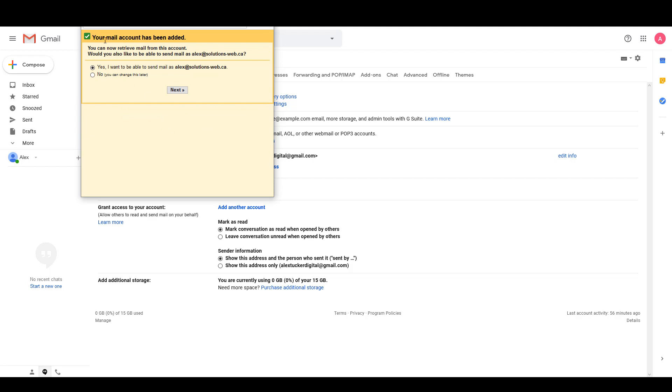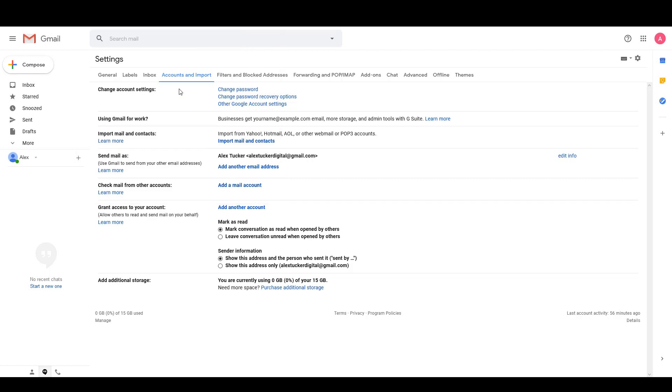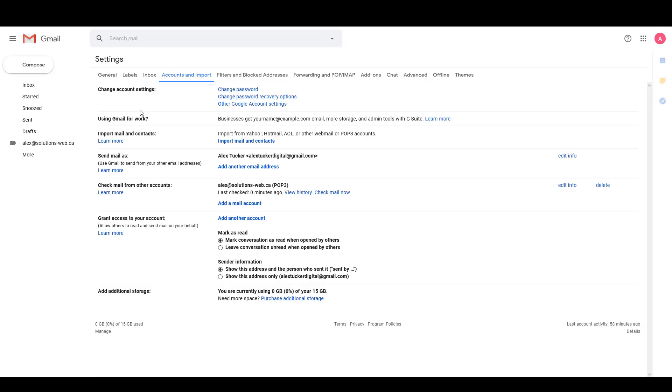Alright, so my account has been added. You can now retrieve mail from this account, and would you like to be able to send mail from this account as well? So I'm going to say no to this and then change it later, and then I'm going to click on Finish.